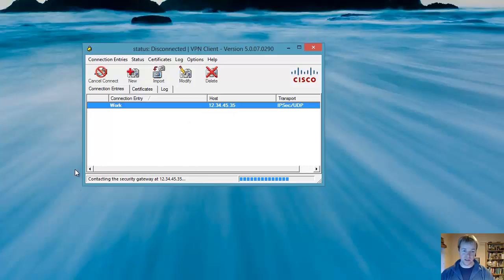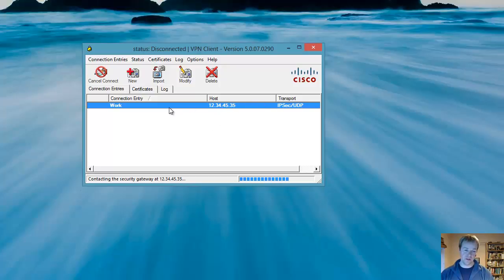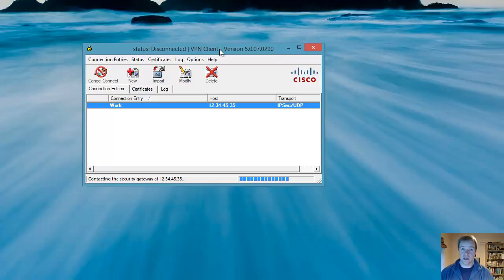And you'll see it in this part it will say connecting to a gateway. This won't connect because obviously it's a fake address and a password. But for your situation this should work absolutely fine. And that's basically it. How to install the Cisco VPN client onto Windows 8.